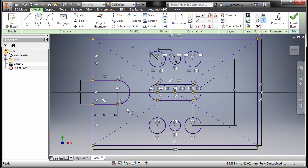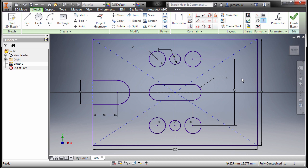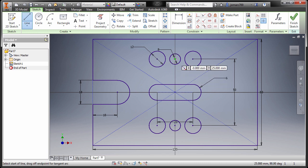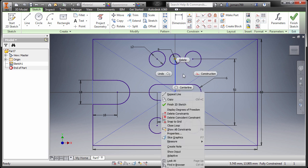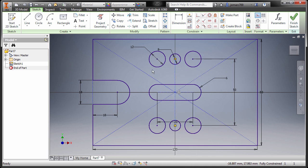For our arc here, we can mirror this one to create another slot, but we need a mirror line. I can create the line with L, selecting the center point and this center point, hit Escape, selecting this line, right click to make it construction.